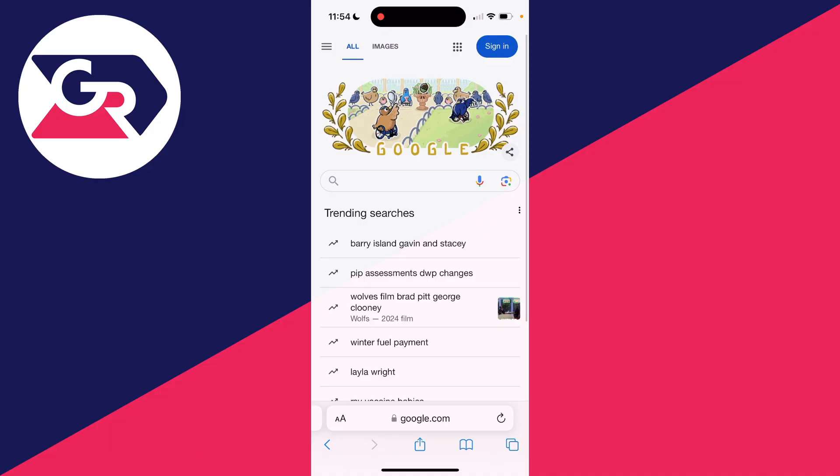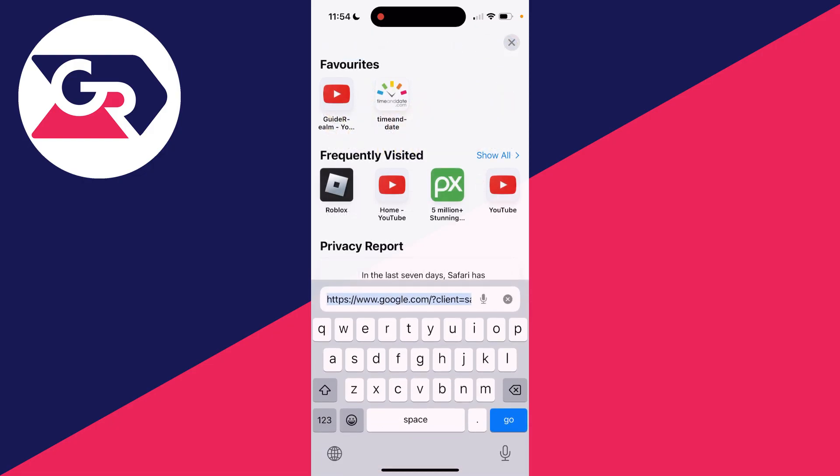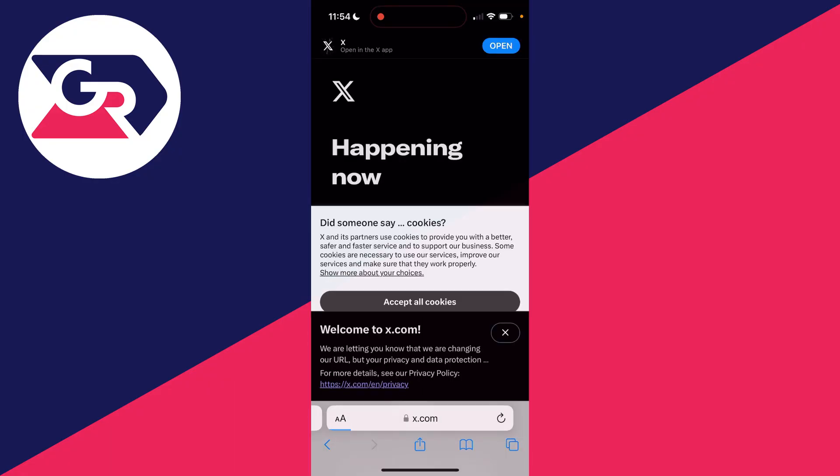I'm using an iPhone, so I'll use Safari, but you could use a different browser. Then all you need to do is go to x.com or twitter.com, just like so, and click on go.